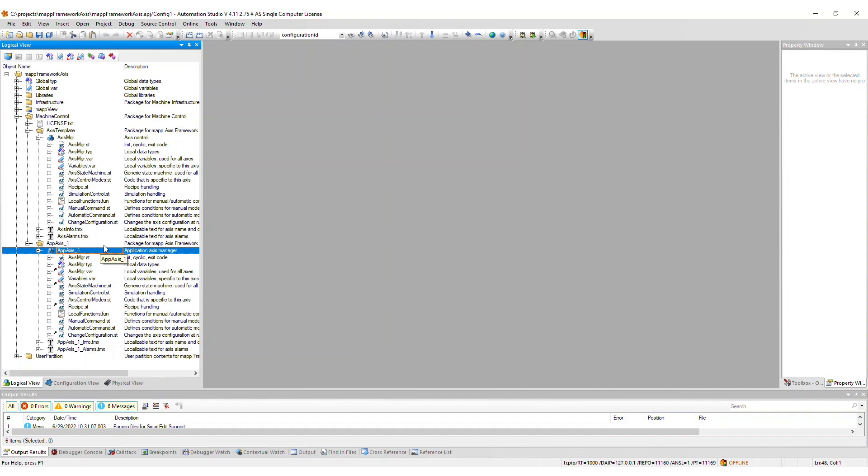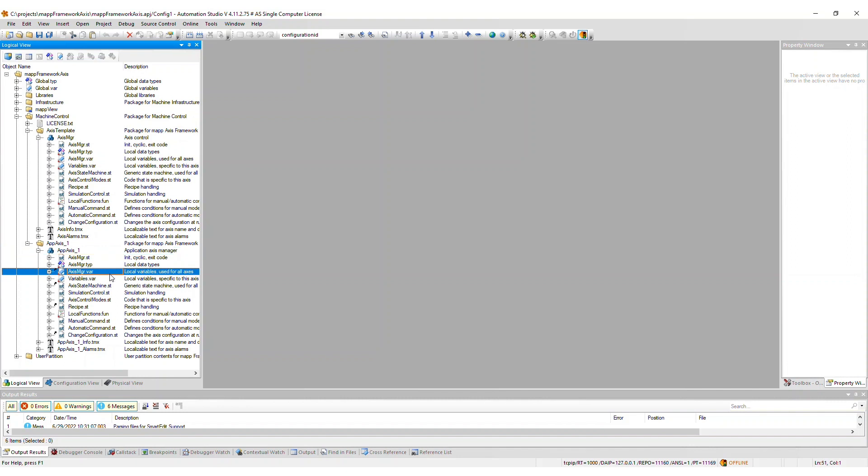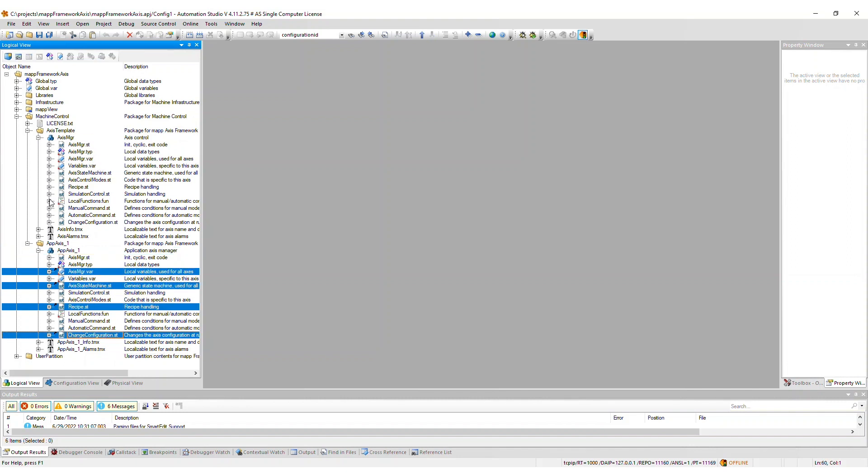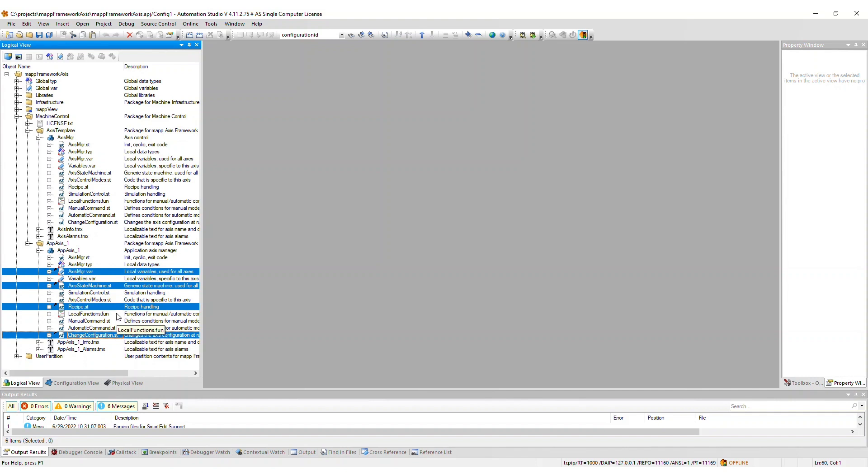After import, one Axis, AppAxis1, is set up and ready to run. Here you can see that four of the AppAxis1 files are references back to the Axis template package. Any additional Axis that you add will reference these same files as well, so that any modifications made to the AxisManager.var, AxisStateMachine.st, ChangeConfiguration.st, or Recipe.st files within this package will apply to all Axis.